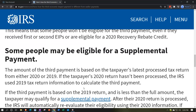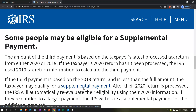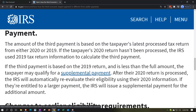Some people may be eligible for a supplemental payment. The amount of the third payment is based on the taxpayer's latest processed tax return from either 2020 or 2019. If the 2020 return hasn't been processed, the IRS used the 2019 tax return information to calculate the third payment. The third payment is essentially a prepayment of your 2021 taxes, which would be filed in 2022. They use information from 2020 if filed, or 2019 if not, to issue this prepayment tied to the 2021 recovery rebate credit.